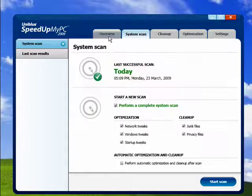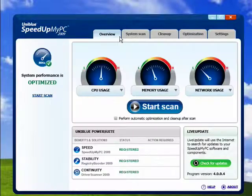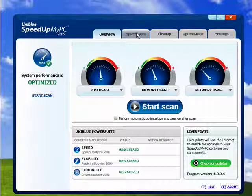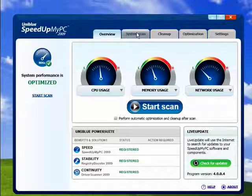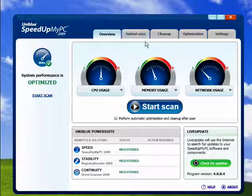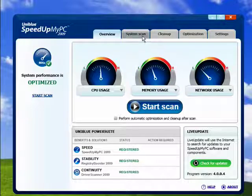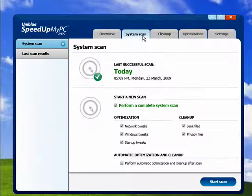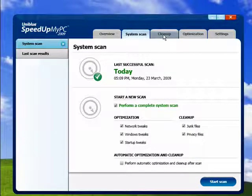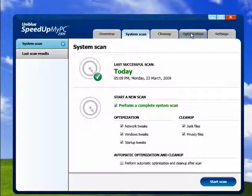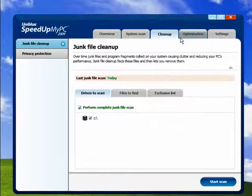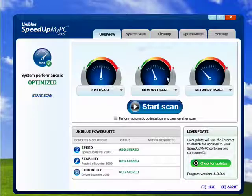So SpeedUpMyPC is an excellent way to keep your computer running smoothly because if you have it check every time your computer starts, or you can check it at random times during the day, it cleans up all this junk, straightens up your memory, does network tweaks, does startup tweaks, and gets everything running just the way it should.